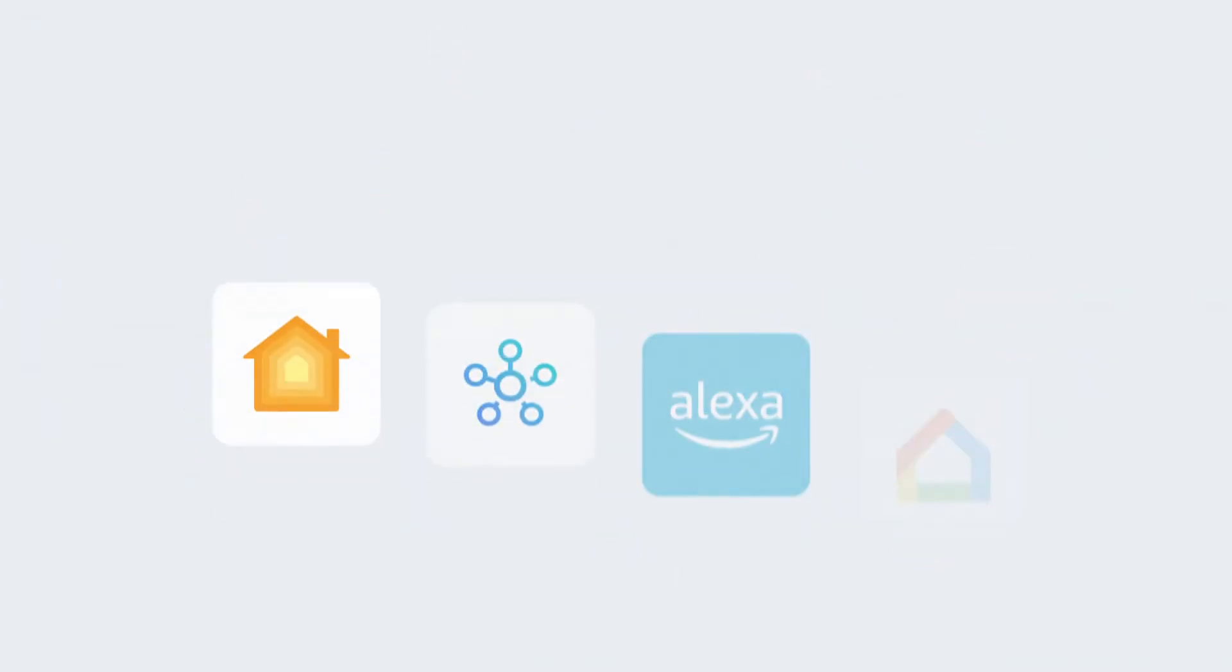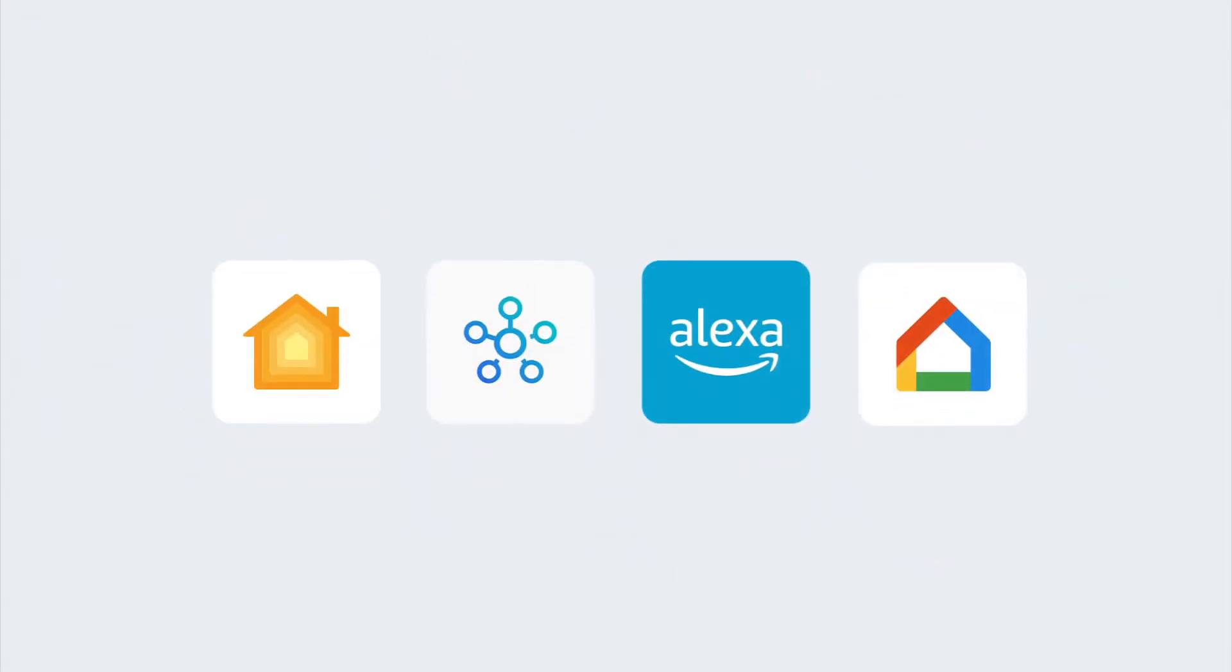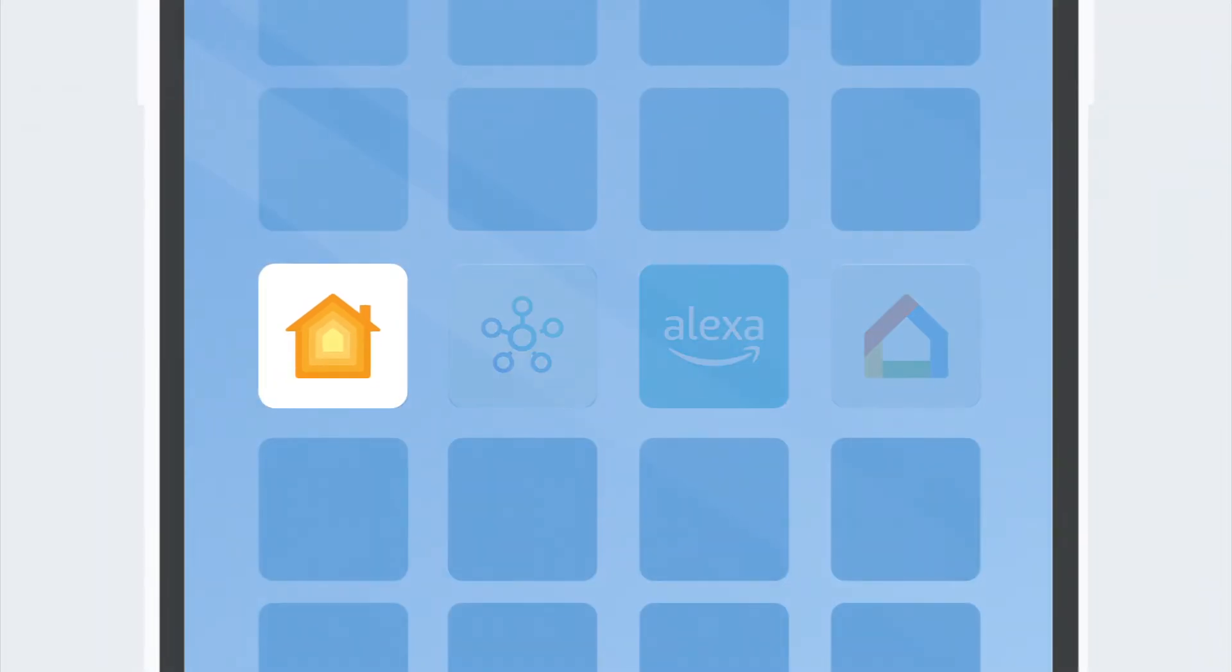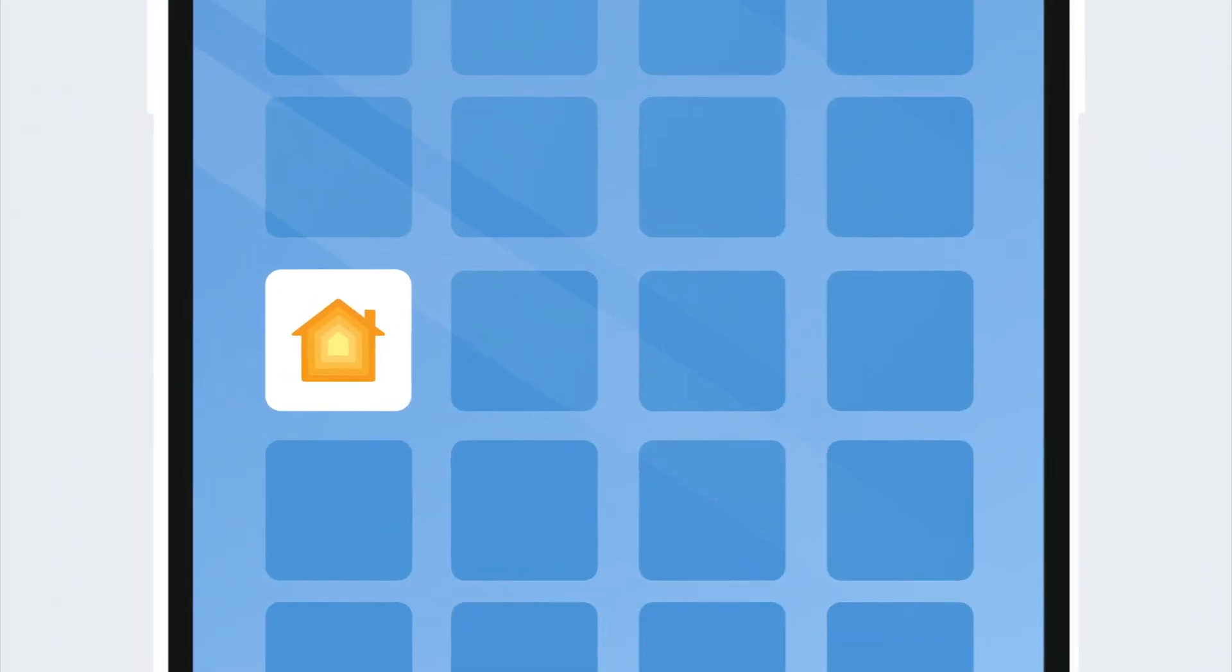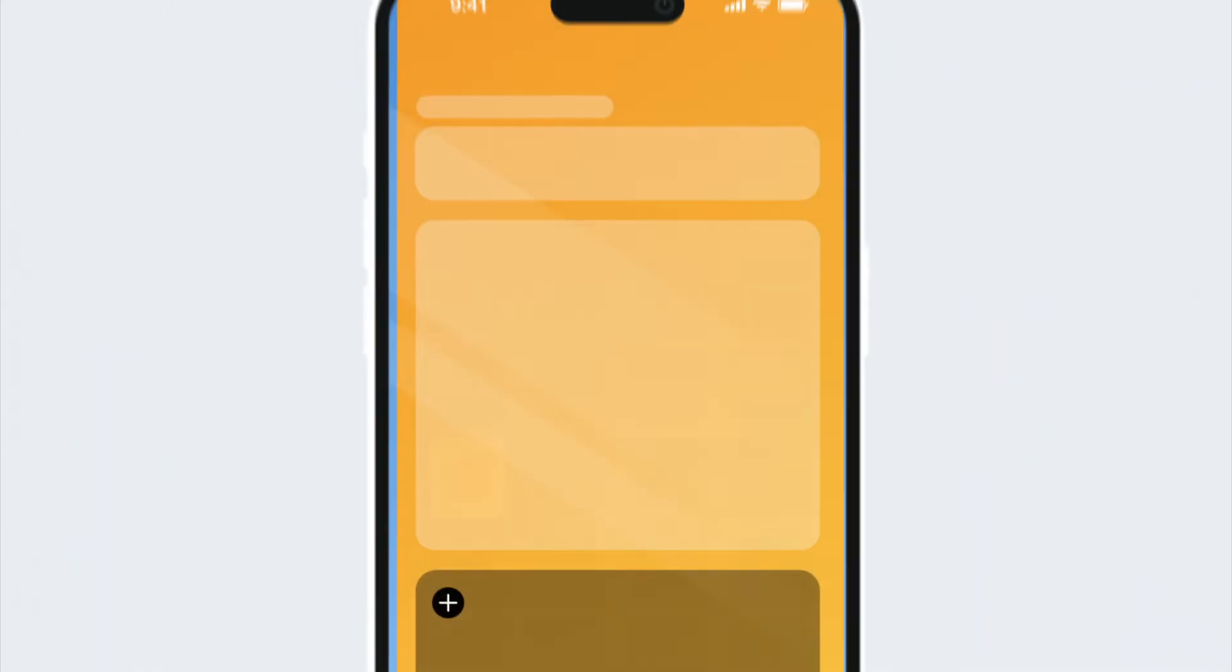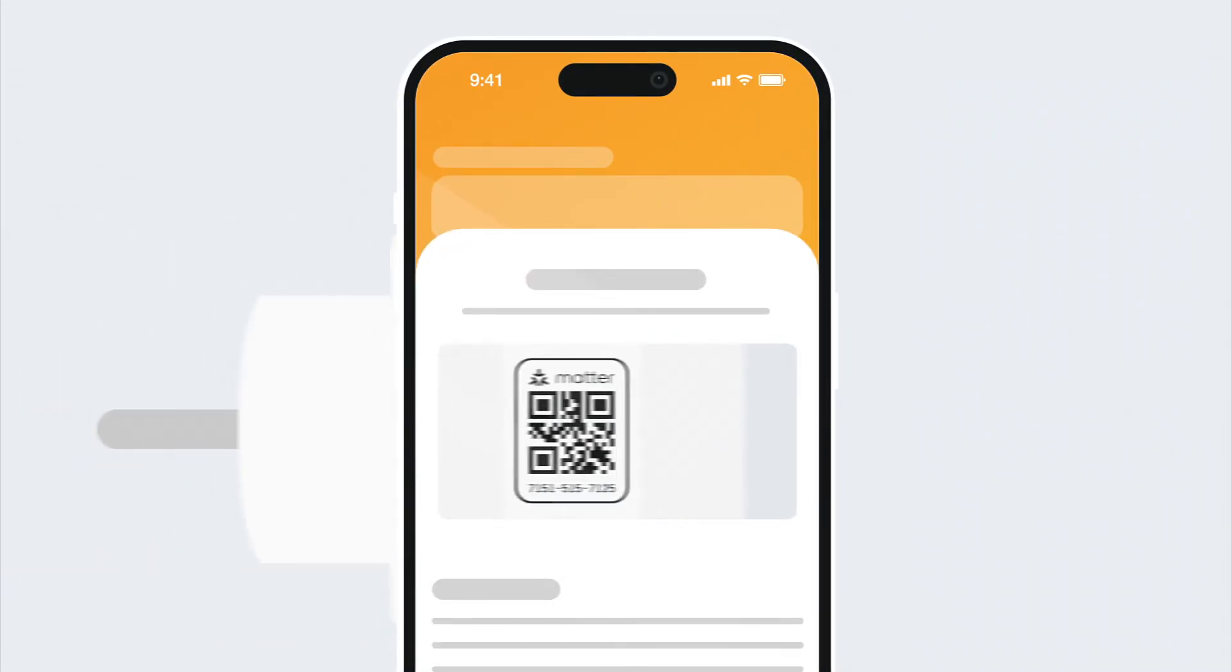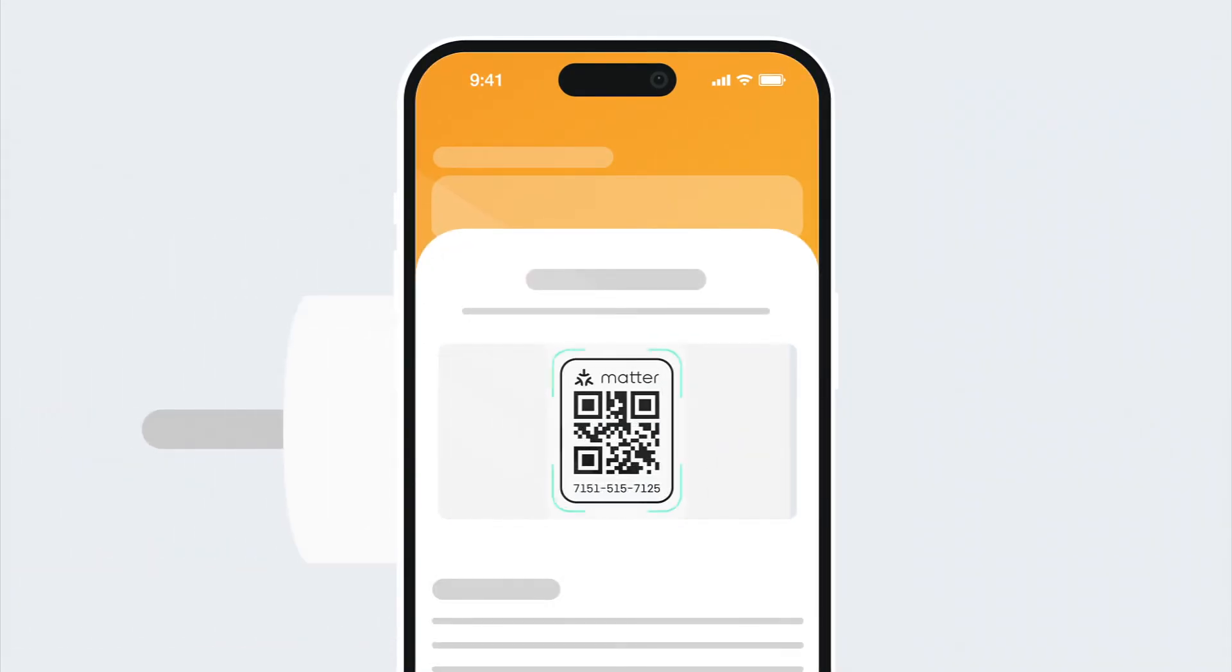Now you can easily add your EVE device to your smart home. Simply use the app of your chosen platform to get started. During the setup process, you will need to scan the MATTER setup code, which is attached to the device itself and also included in the packaging.